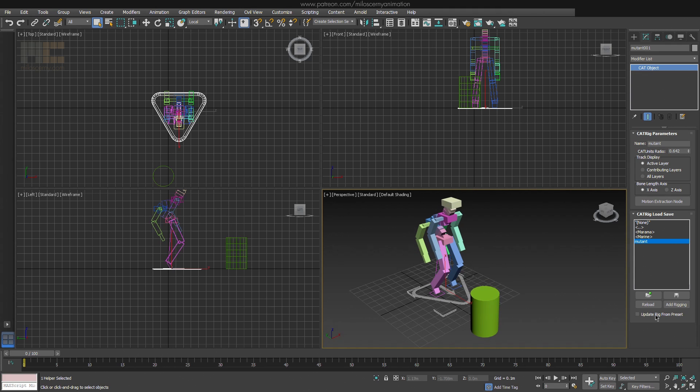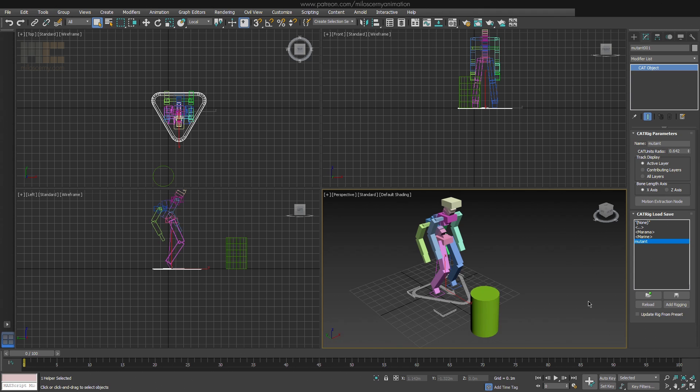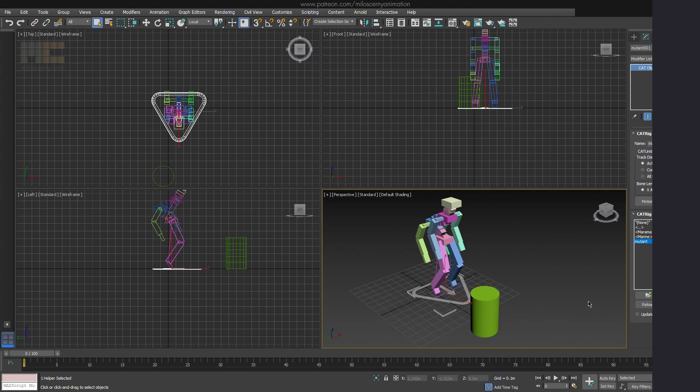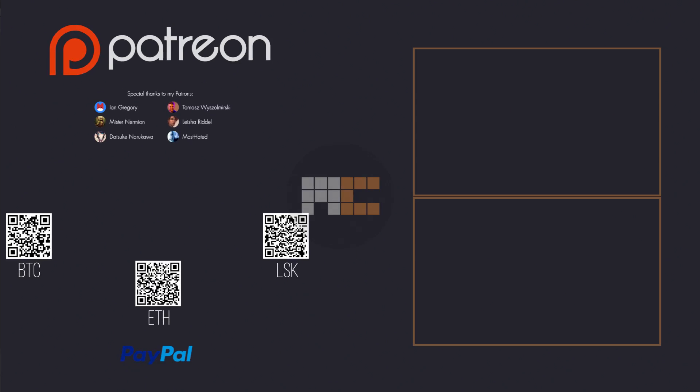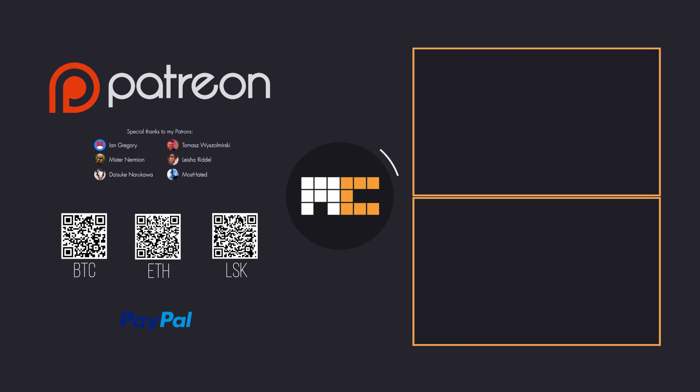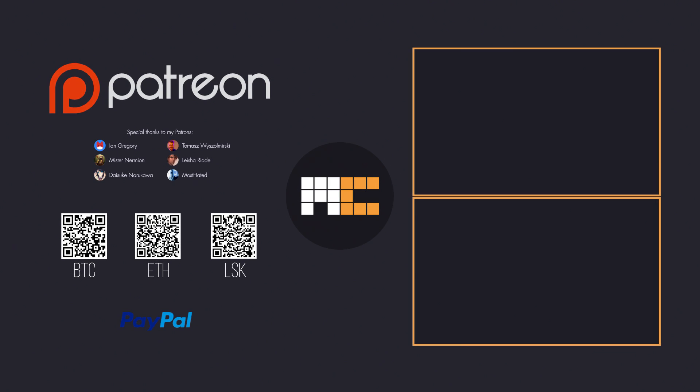Update rig from preset checkbox just reloads the rig automatically for you when you open a 3ds Max file. Ok so let's stop here for now and this will be the first part of Introduction to CAT series. In the next part we will continue with creating custom rigs and explaining the different bone chains of CAT. If this is helpful to you, you can support me on Patreon to get more videos like this one. Thank you. I am Miloš Czerný and thank you for watching.